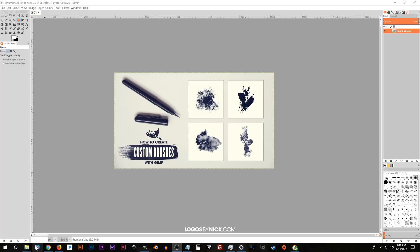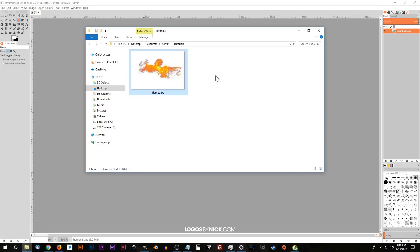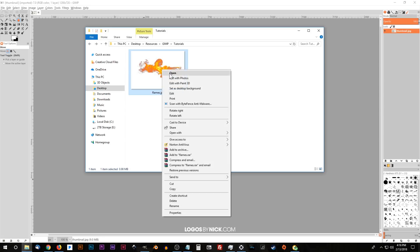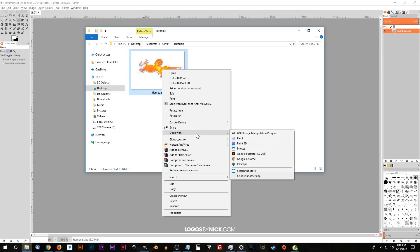So for this video, the example I'll be using here is this image of a flame. I'm going to show you how to take this flame image and turn that into a brush that you can use in GIMP. If you'd like to follow along and use this image as well, I'll put a link to that information in the description of the video. Go ahead and download that image and open it with GIMP.